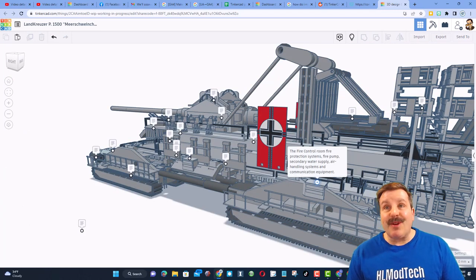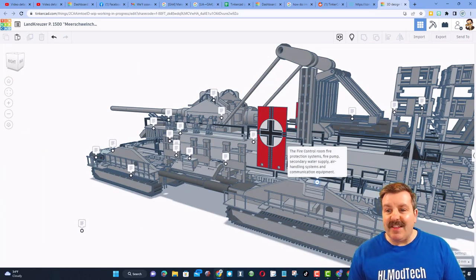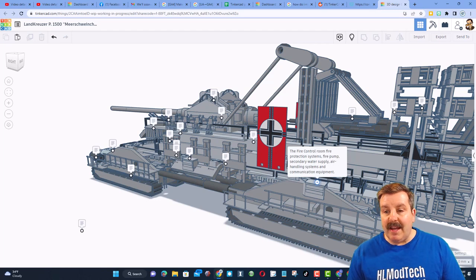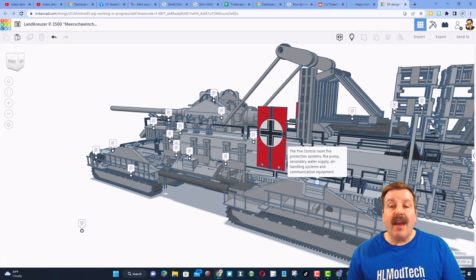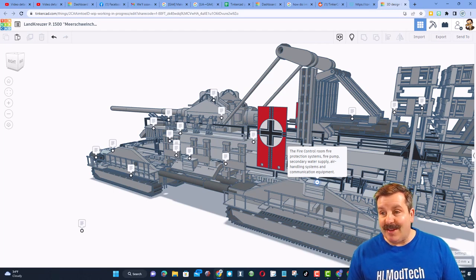In this location, we can find the fire control room. It has protection systems, a fire pump, secondary water, air handling systems, and communication equipment.